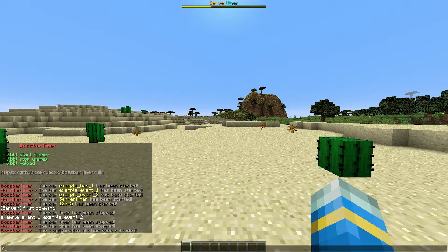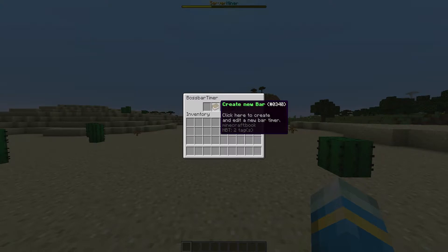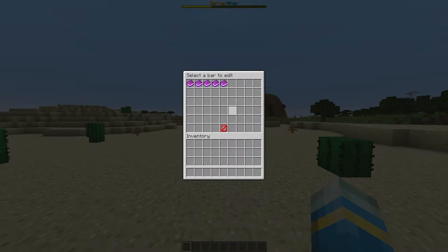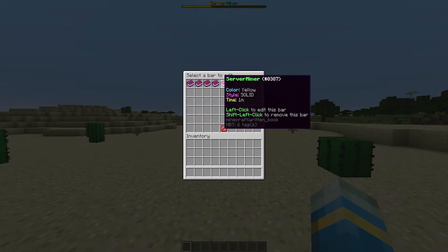Let's go ahead and look at the GUI, which is the best part. If you do /bbt and hit enter it will bring up the GUI. There are two things you can do: you can either create a brand new bar or you can edit one that already exists. Click edit and you'll see a list of all of the ones we just looked at. It tells you the color, style, and time. Left click to edit, shift left click to delete.